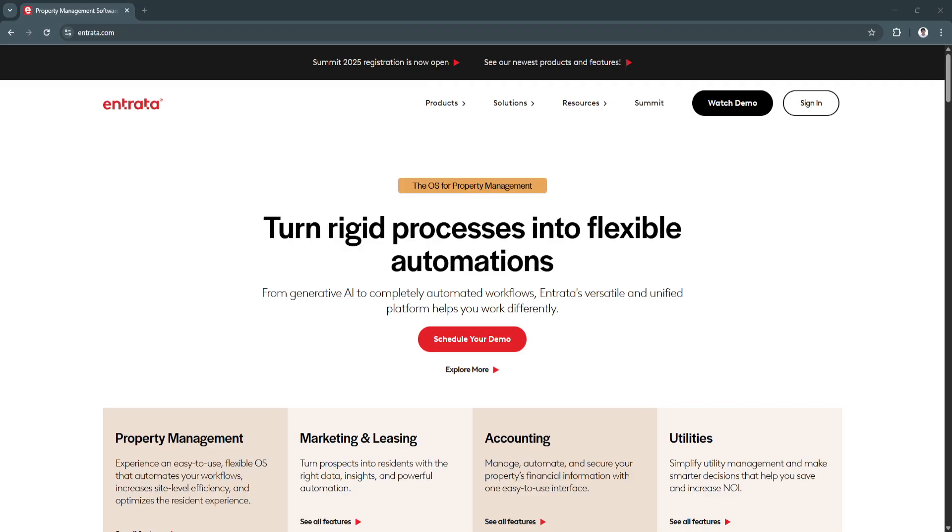Start using Entrata today to simplify property management and take your rental business to the next level.